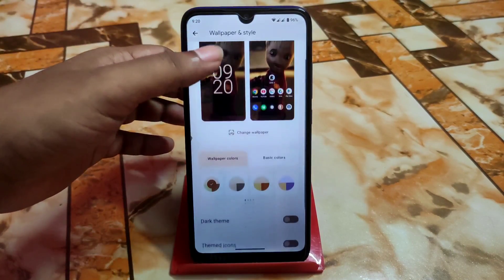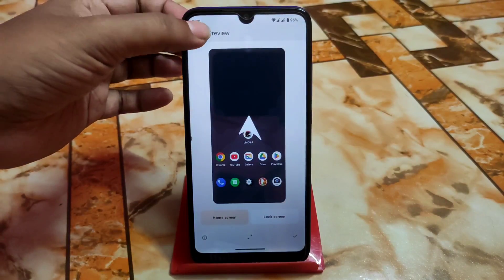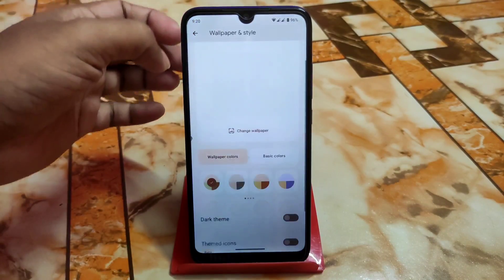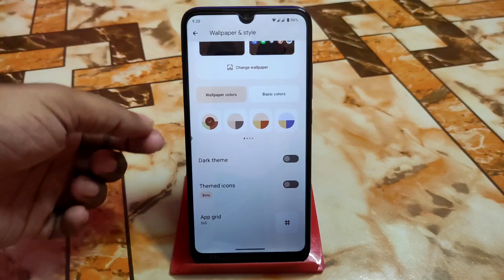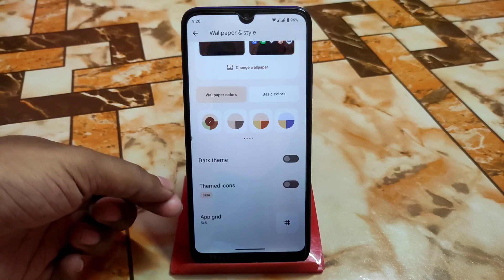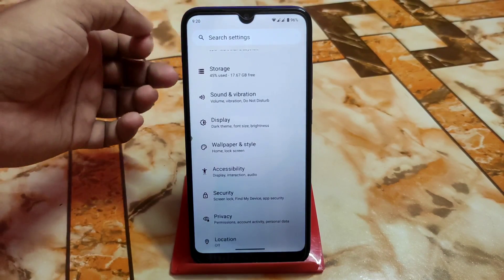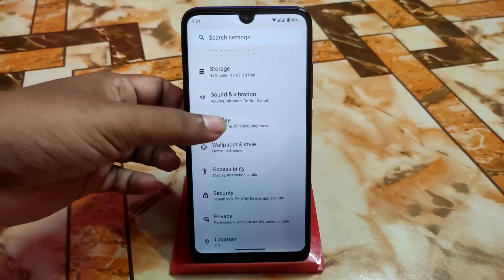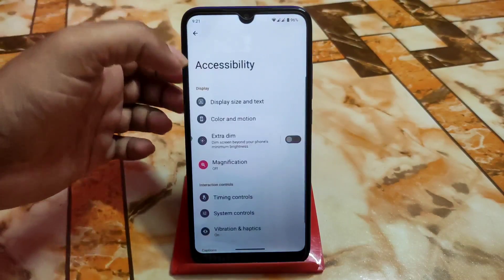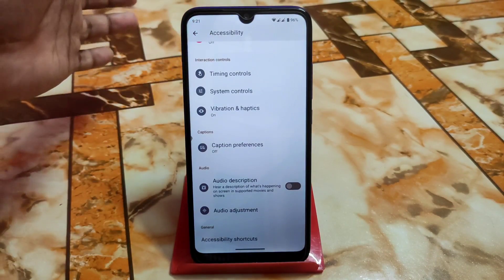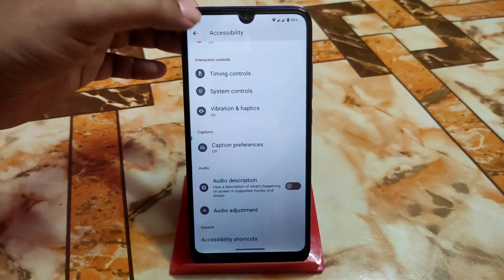We have Wallpaper and Style — by default just one wallpaper — and we have dark theme, themed icons, and upgrades just like Android 12.1. Accessibility is as usual, the same as we had in Android 12.